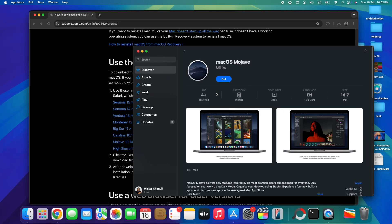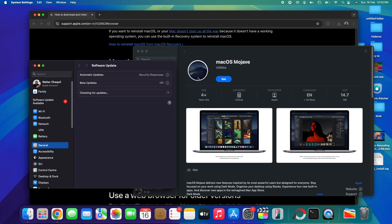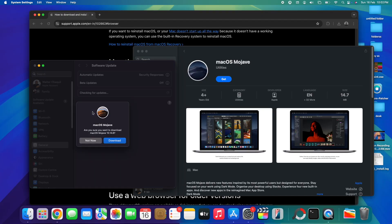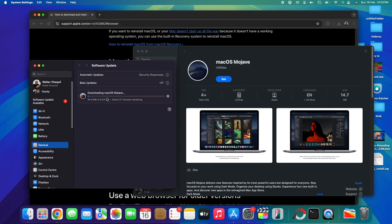Tap once on macOS Mojave, then tap 'Open App Store.' You'll be brought to the App Store page where we'll download macOS Mojave. Tap on 'Get' and a new window will pop up asking whether you want to download macOS Mojave. Confirm that you want to download macOS Mojave 10.14.6, which is the latest version, then tap 'Download.' The download duration depends on your internet speed — a fast connection takes a few minutes, while a slower one may take up to an hour.